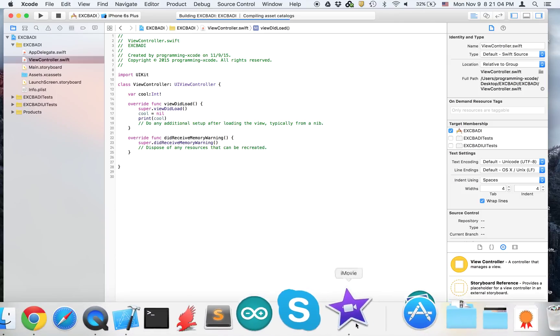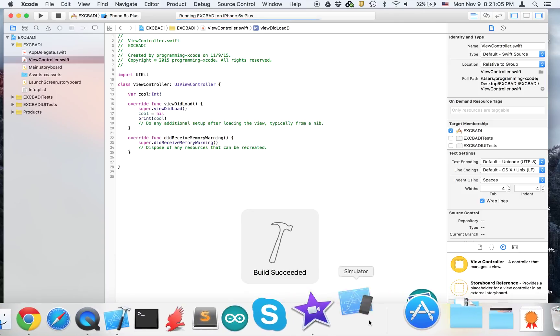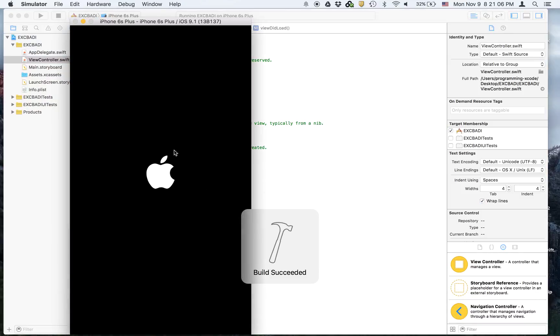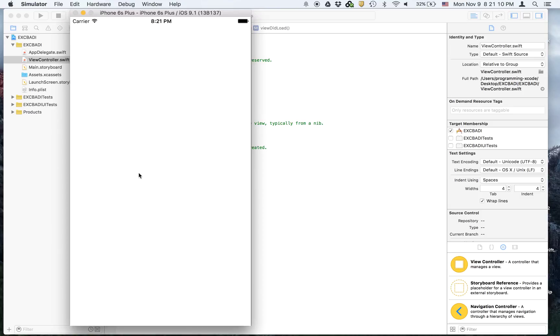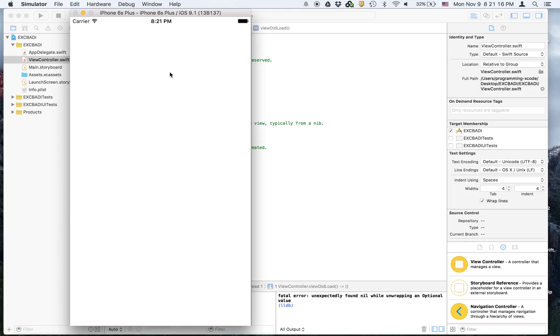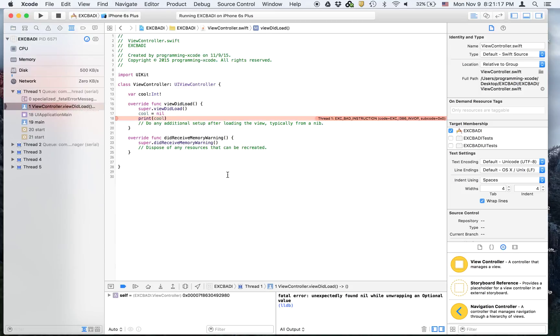Let's run and it shall give us the EXC_BAD_INSTRUCTION. Just wait for it and it will... it takes a really long time for some reason. Okay that's the EXC_BAD_INSTRUCTION.